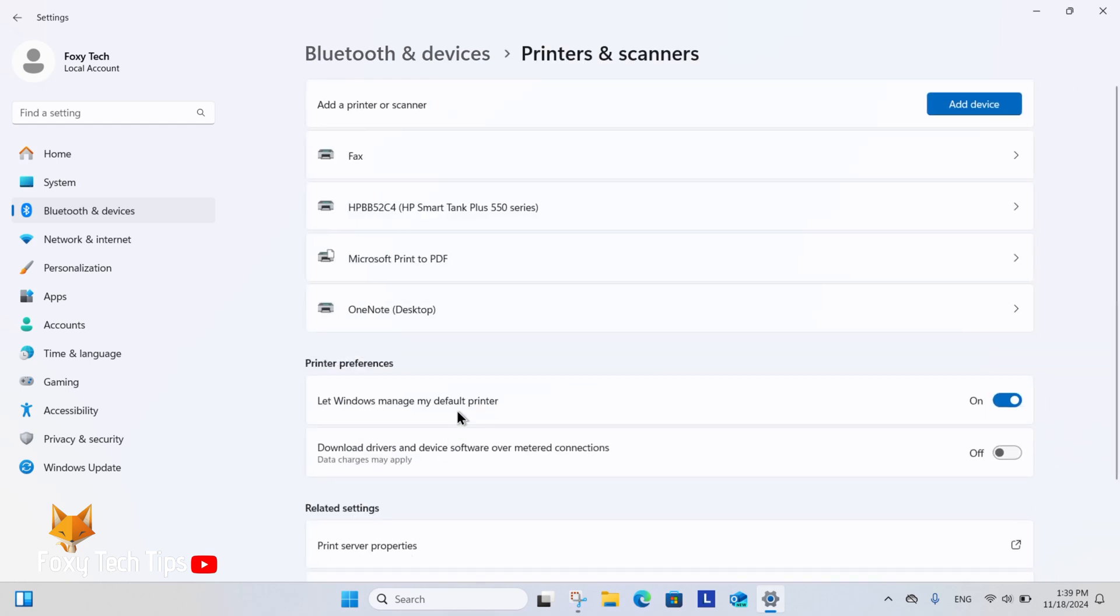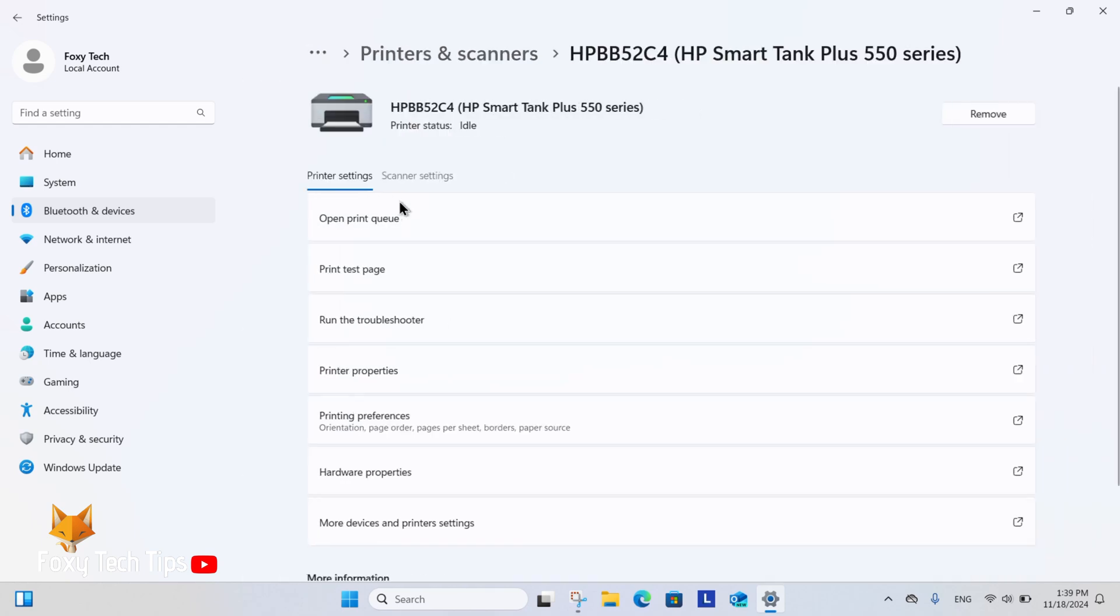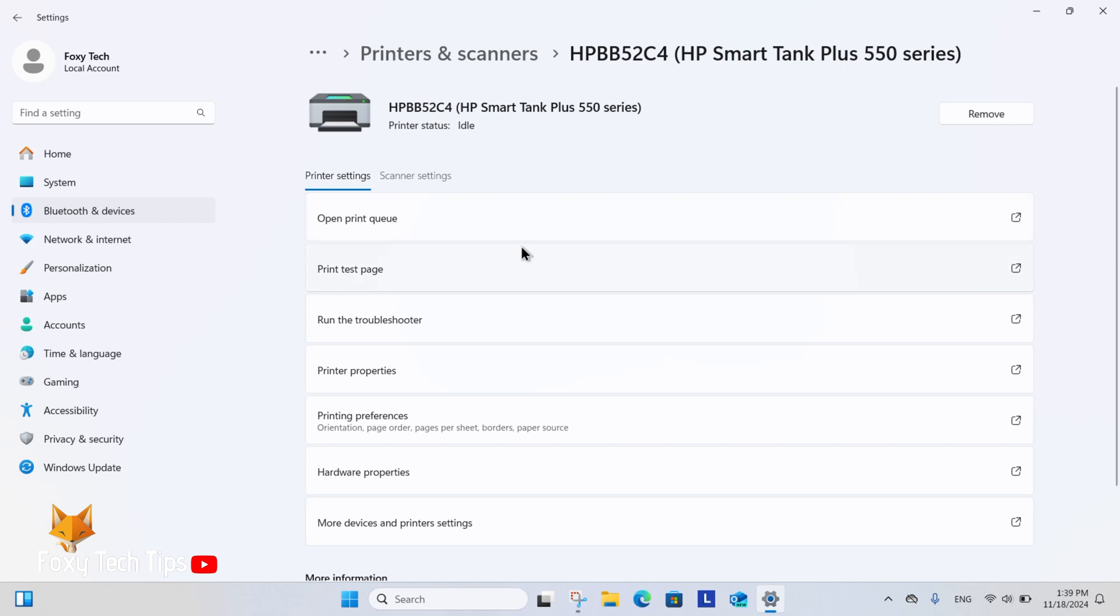Select the printer you want to remove from the list. Now click remove at the top right of the settings for that printer.